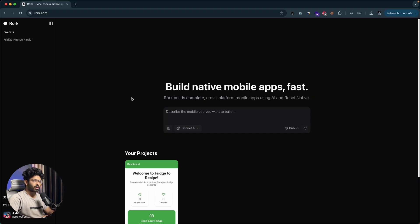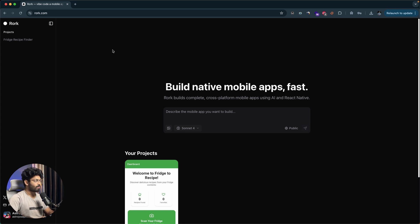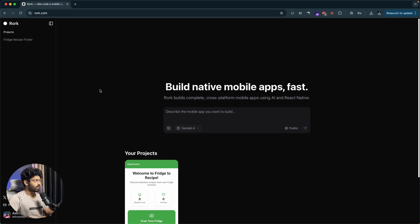This right here is Rourke, or Rourke AI, that allows you to build cross-platform mobile apps using AI. To create a mobile app, the first thing you're gonna do is click the first link in the description below and head over to rourke.com. It says 'Vibecode a mobile app in minutes,' and that's exactly what this platform does. Head over to rourke.com, sign up for a new account, and towards the center you can find an input box asking you to describe the mobile app you want to build.